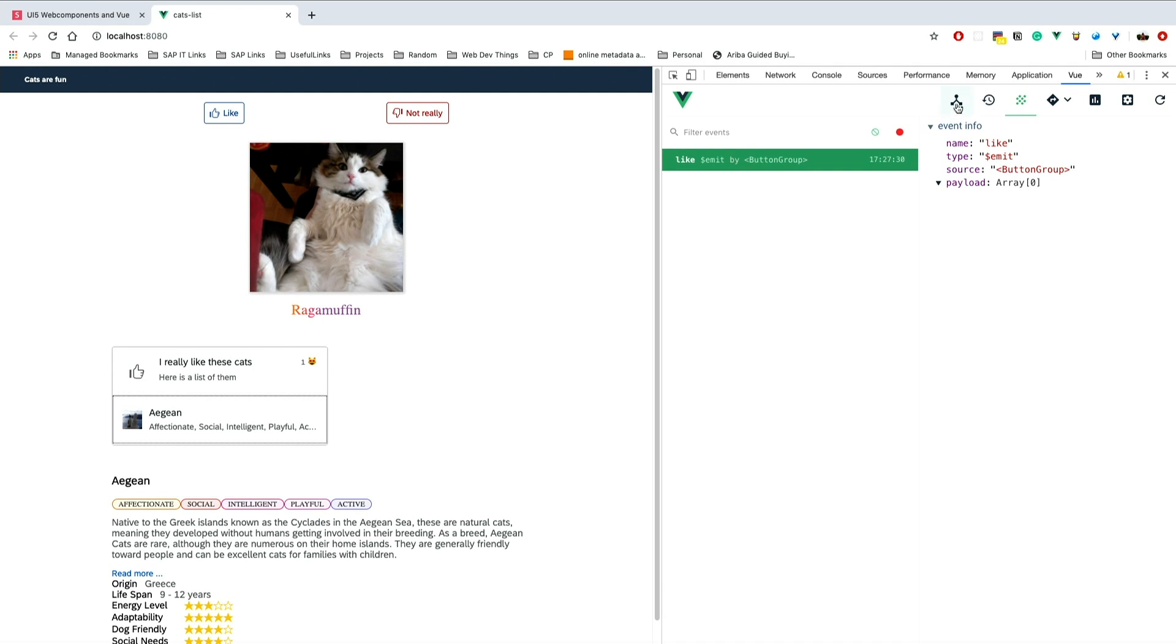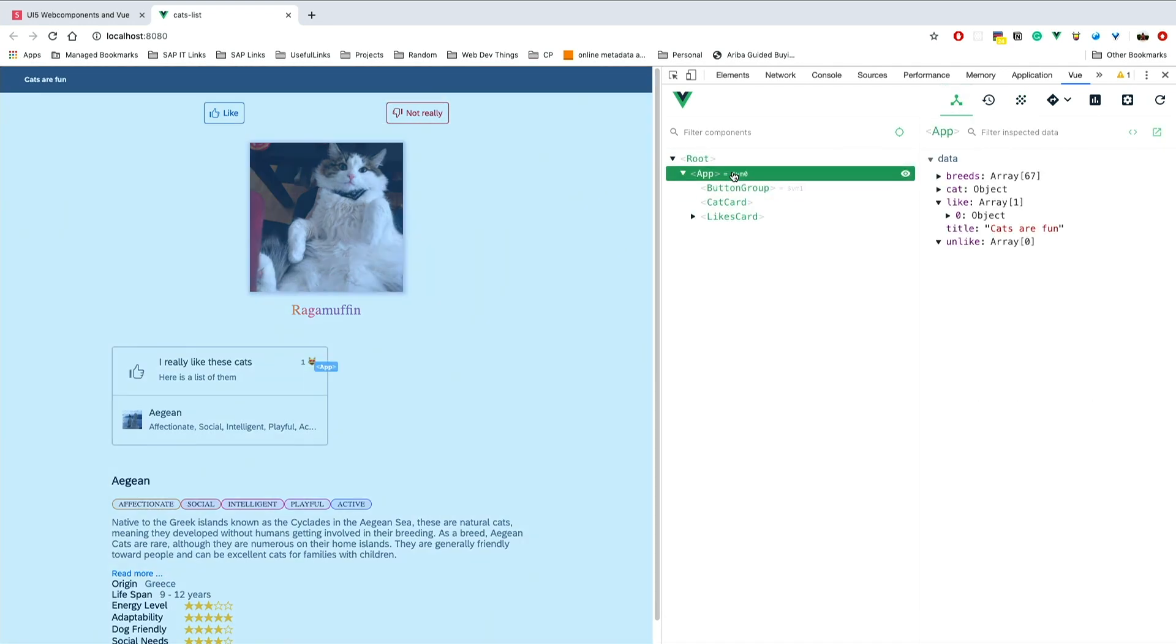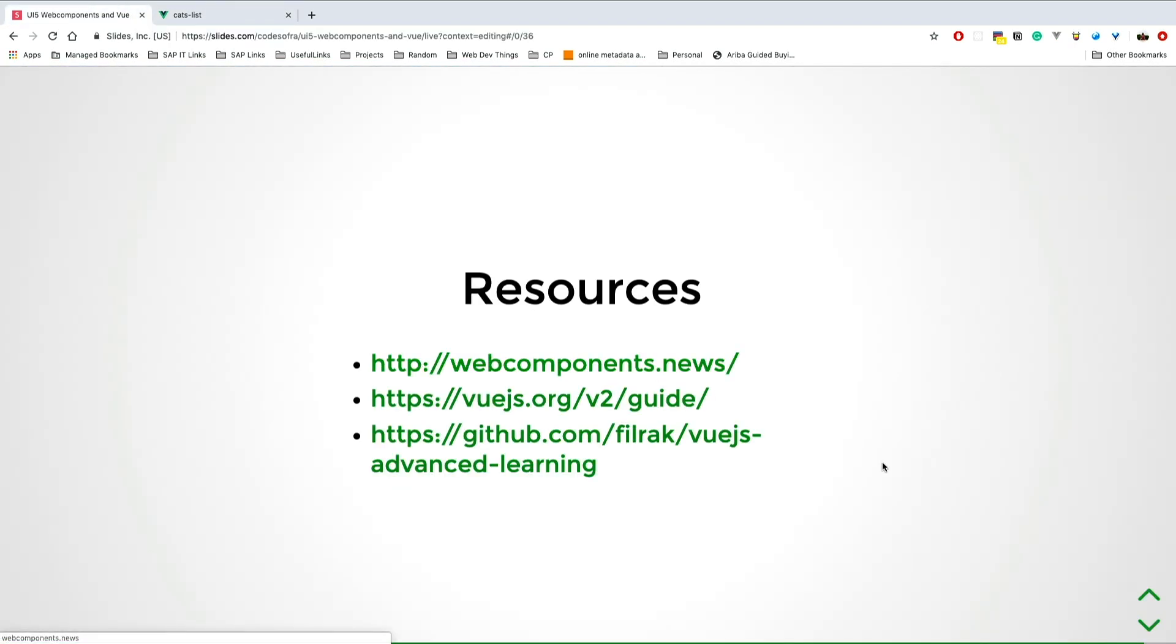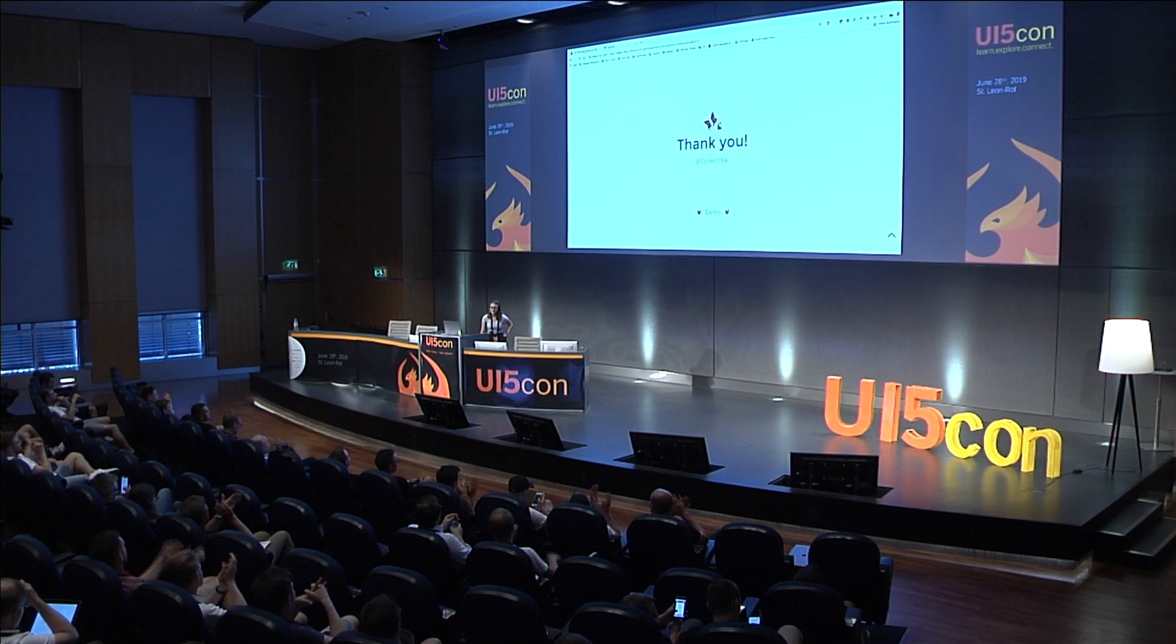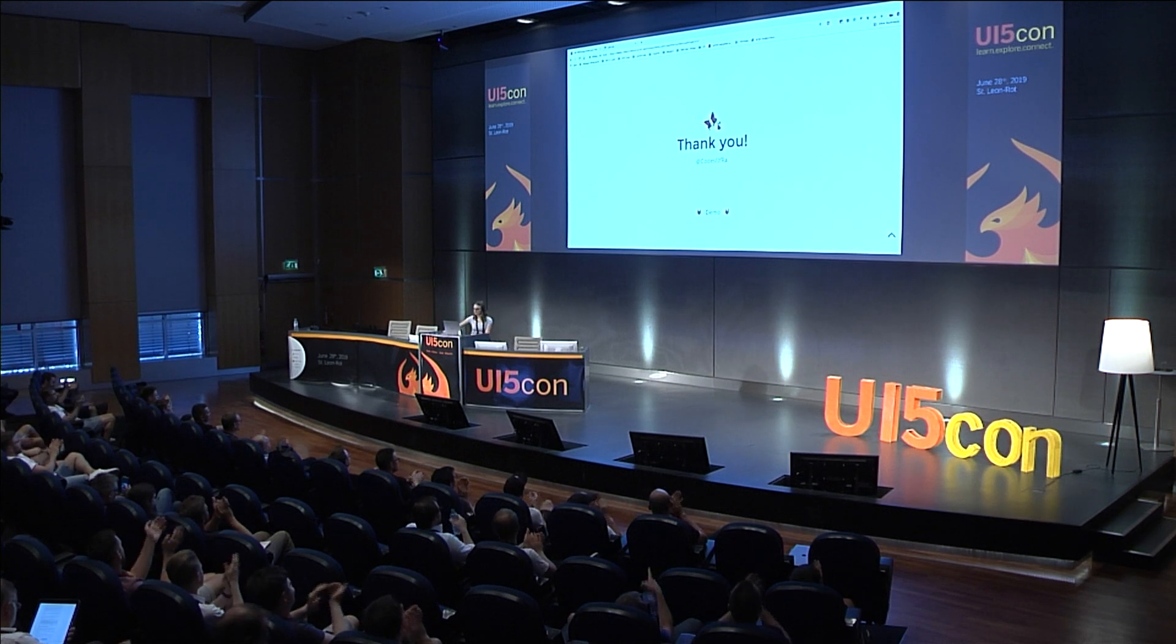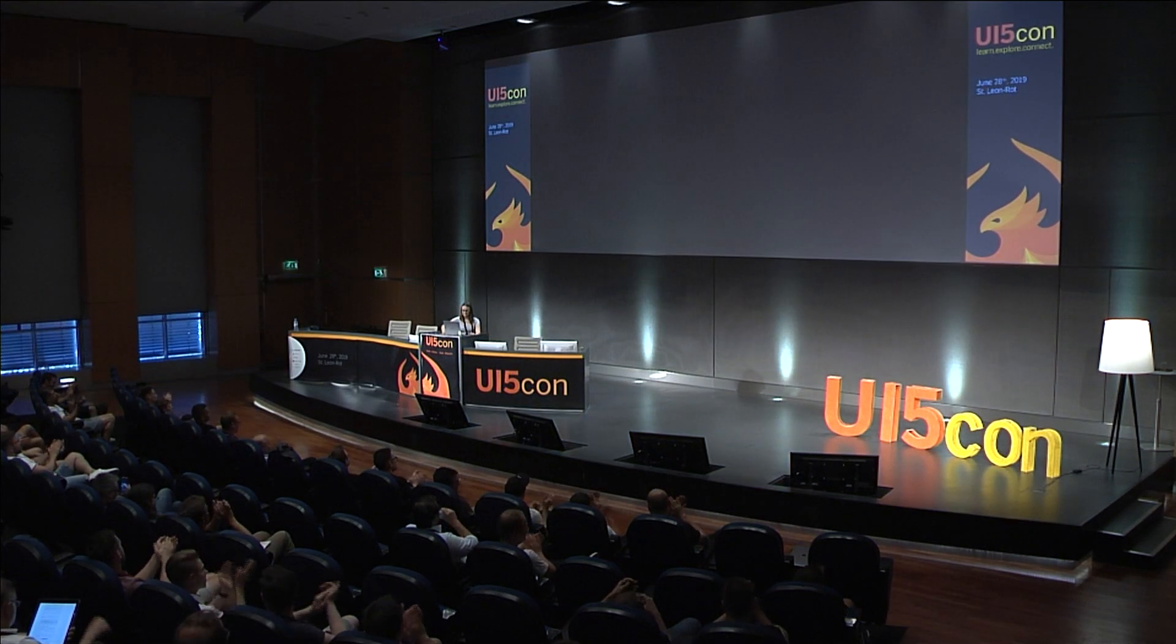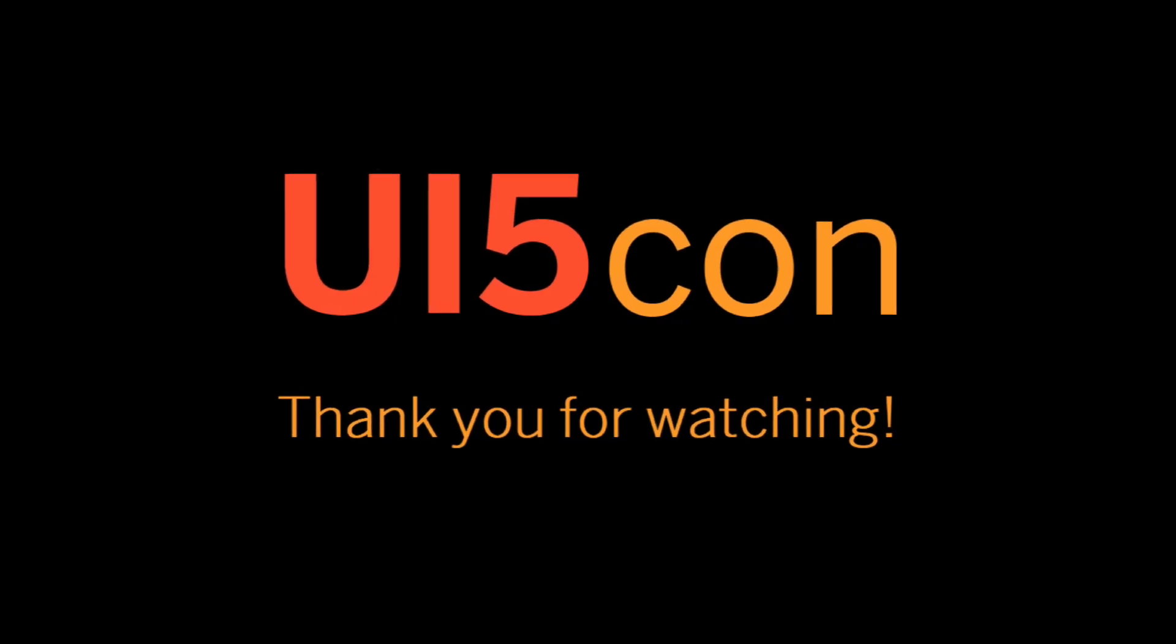This is all from me. Thank you very much for your attention. I hope you learned something. If you have any questions, please reach out to me. Thank you.